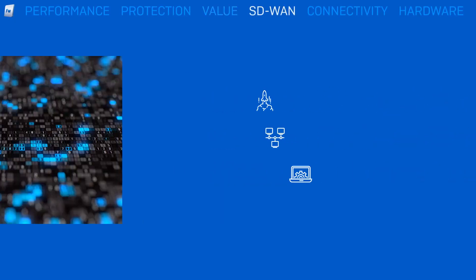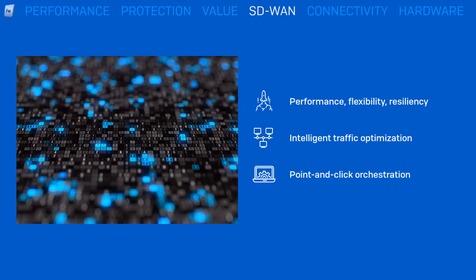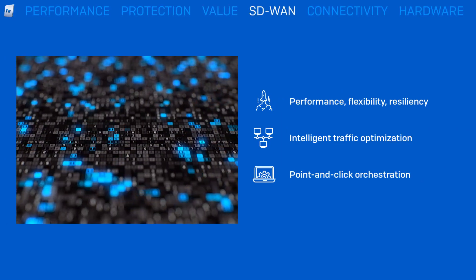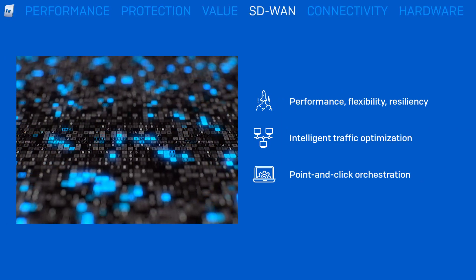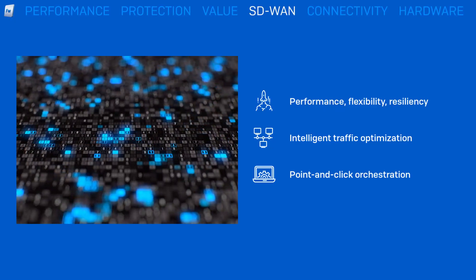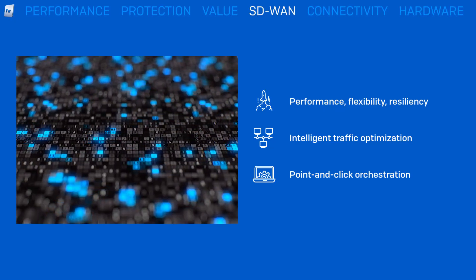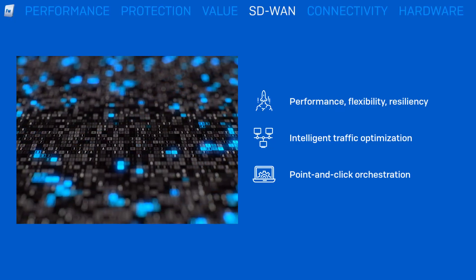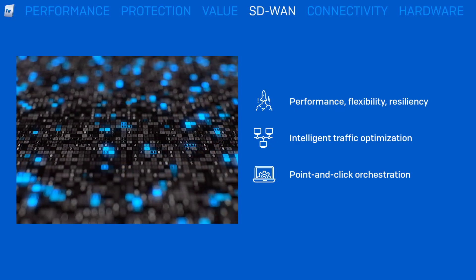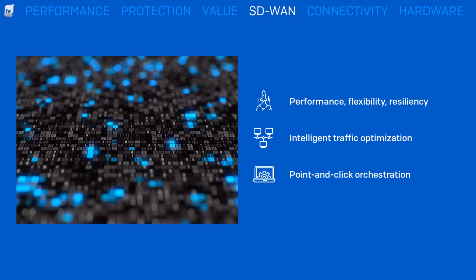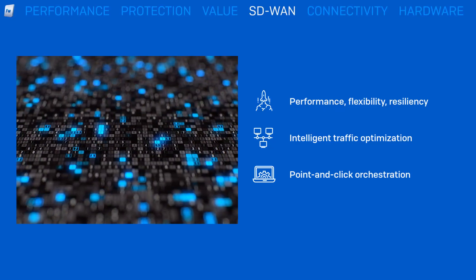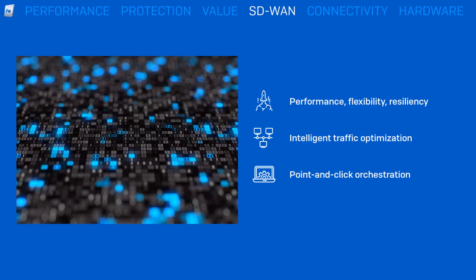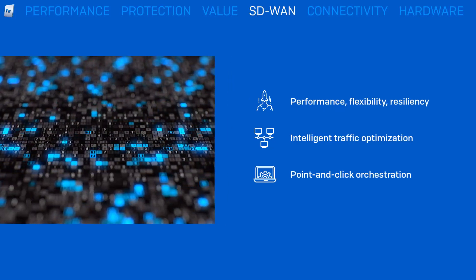The latest SD-WAN capabilities in Sophos Firewall optimize network performance, flexibility, and resiliency. Performance-based routing optimizes traffic based on ISP or WAN link performance in real-time with zero impact failover. And point-and-click orchestration lets you easily set up complex hub-and-spoke or full-mesh SD-WAN overlay networks with full tunnel redundancy in just a few clicks.